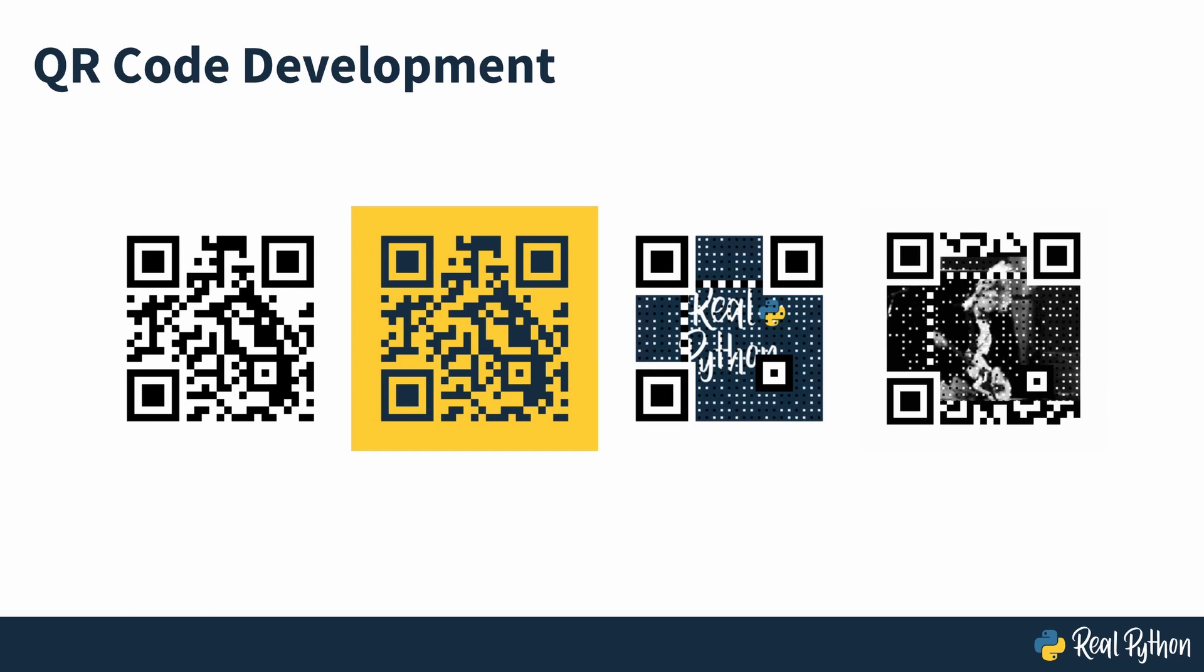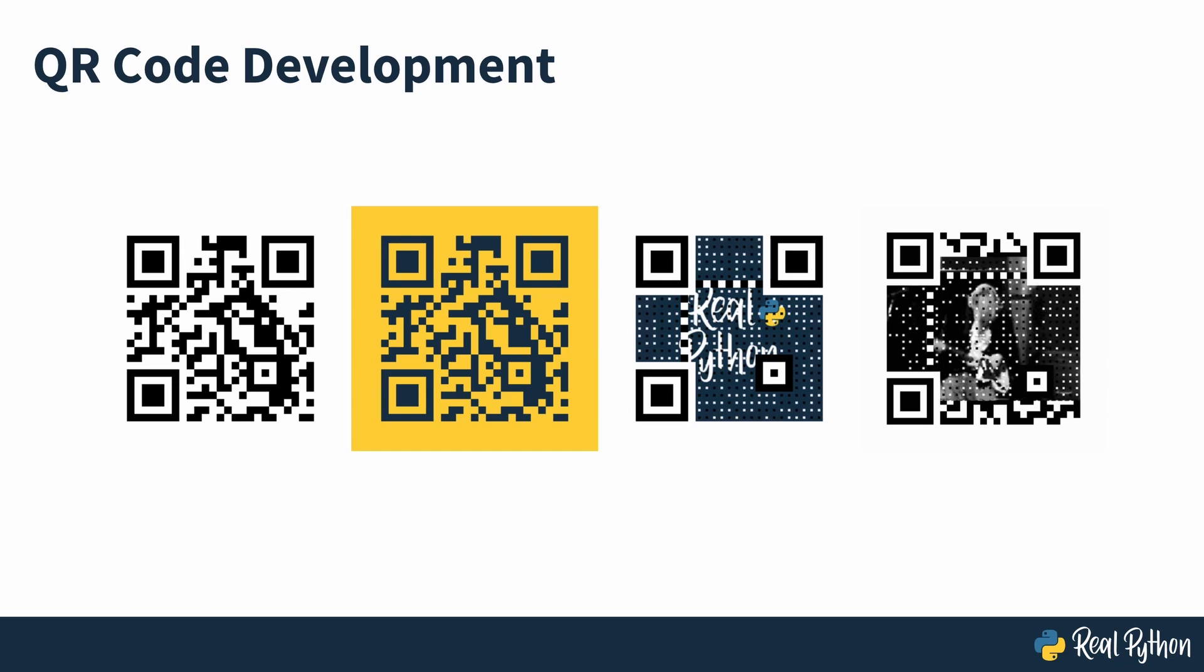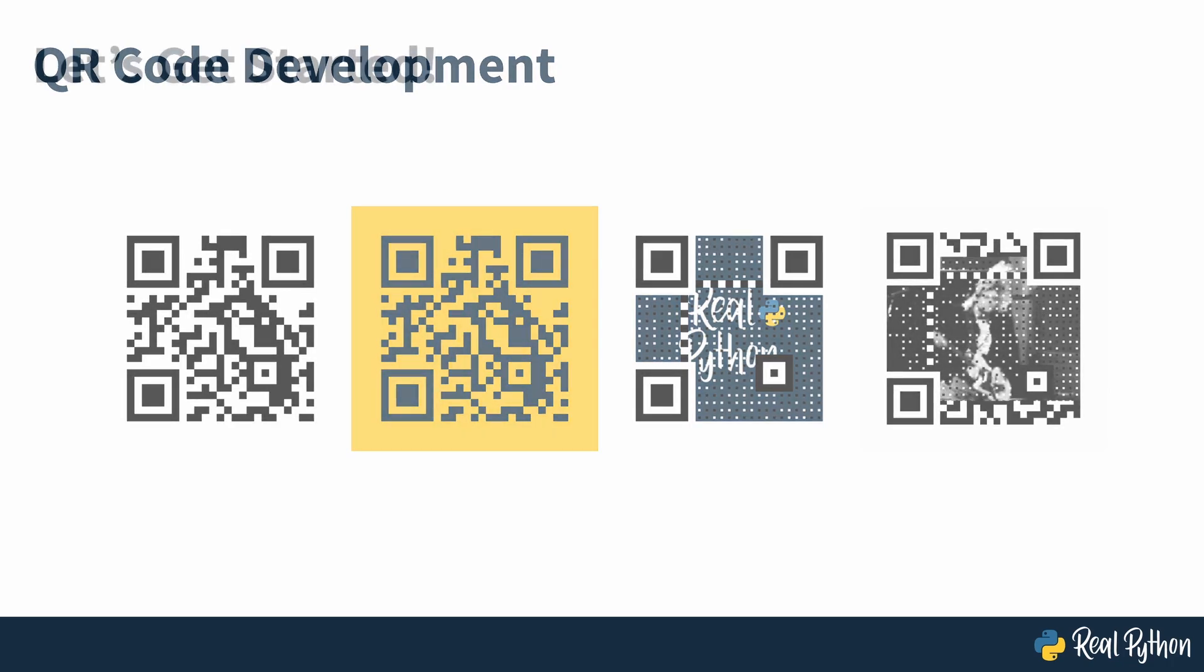If you'd like to learn how to create not only two-tone QR codes, but colorful and artistic ones, then this is the course for you. So now you know what's going to be covered, let's get started.